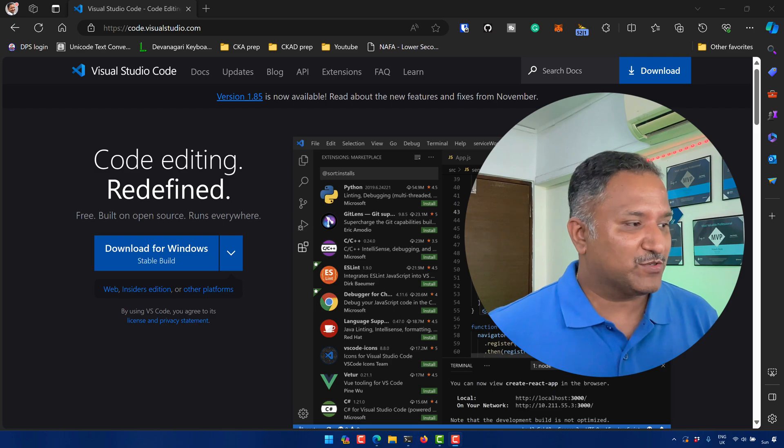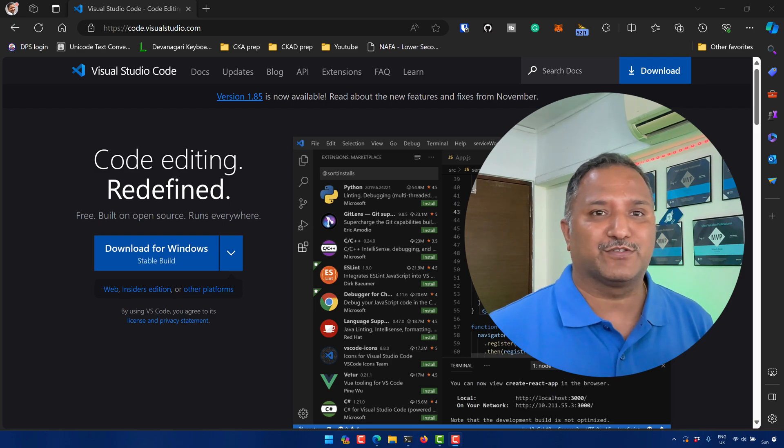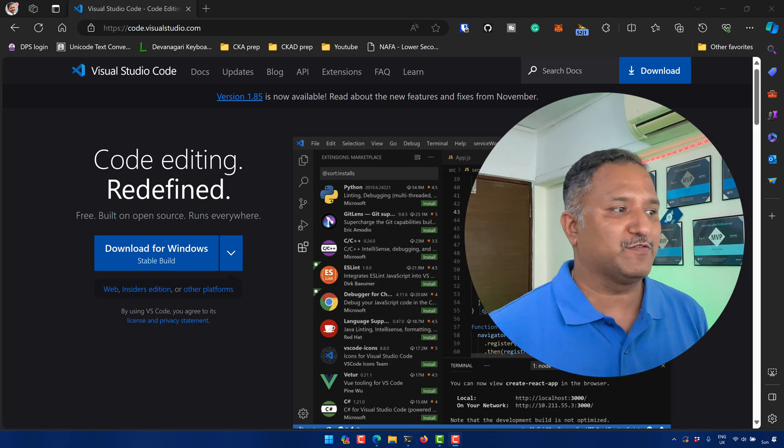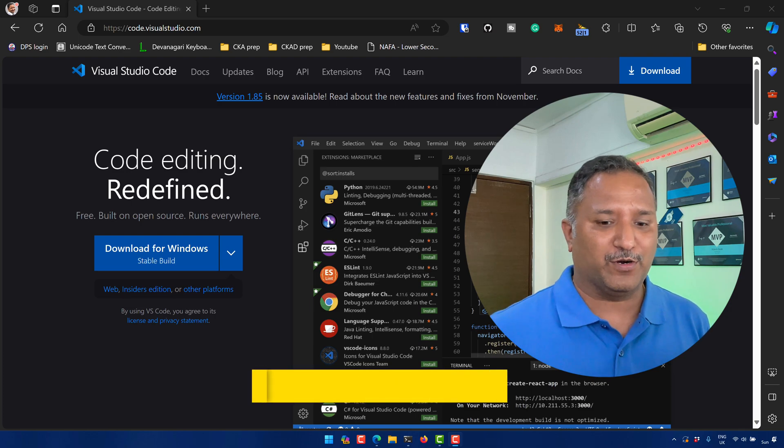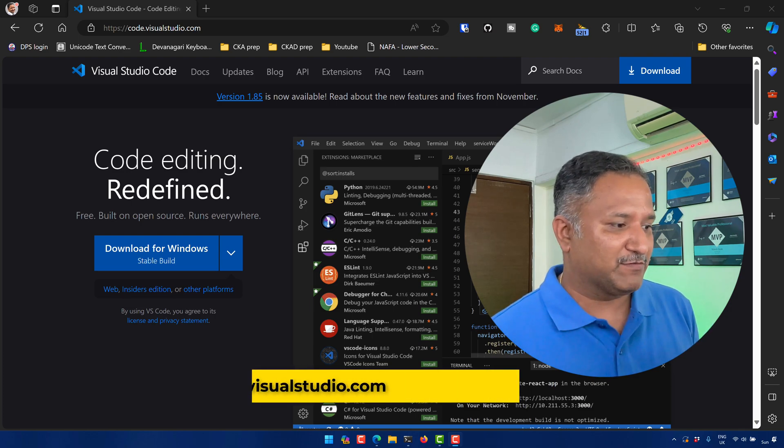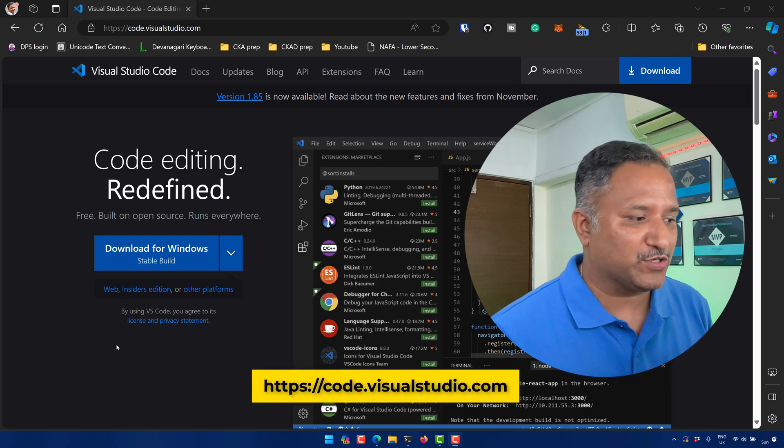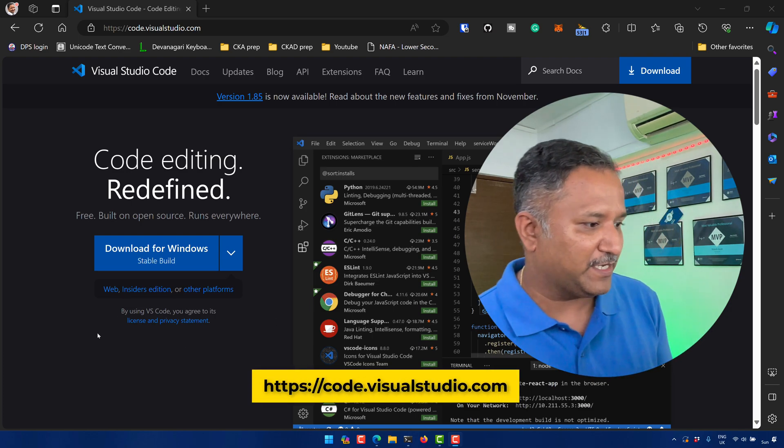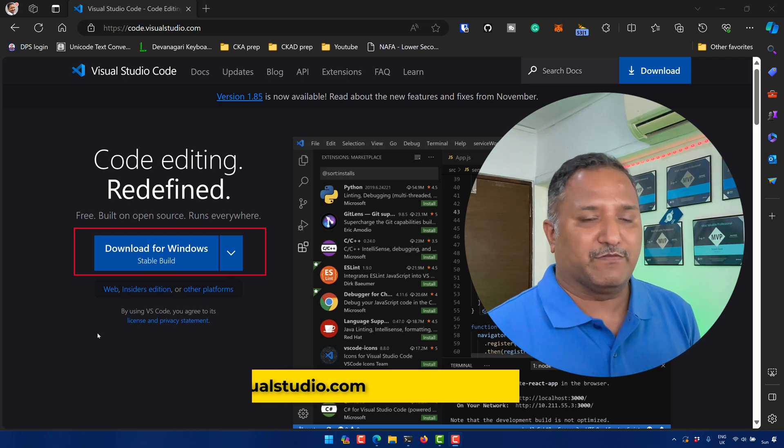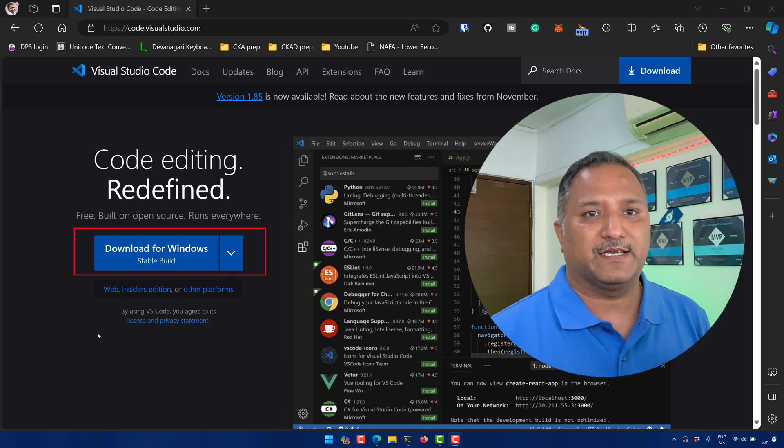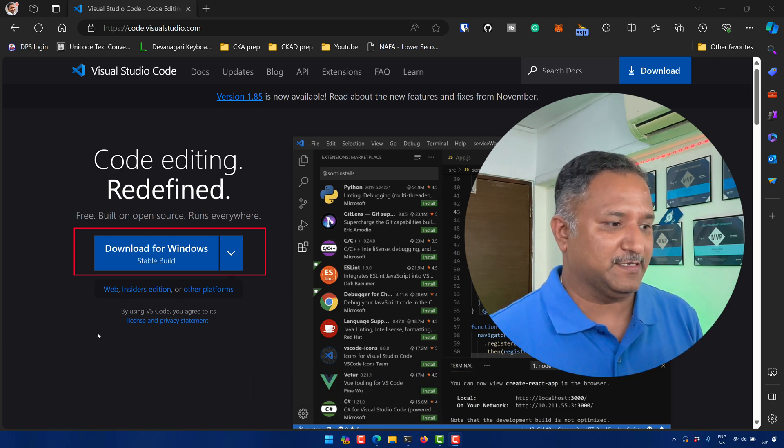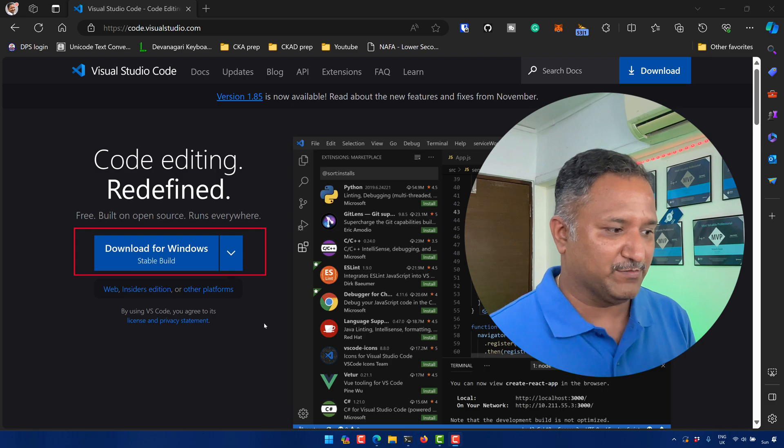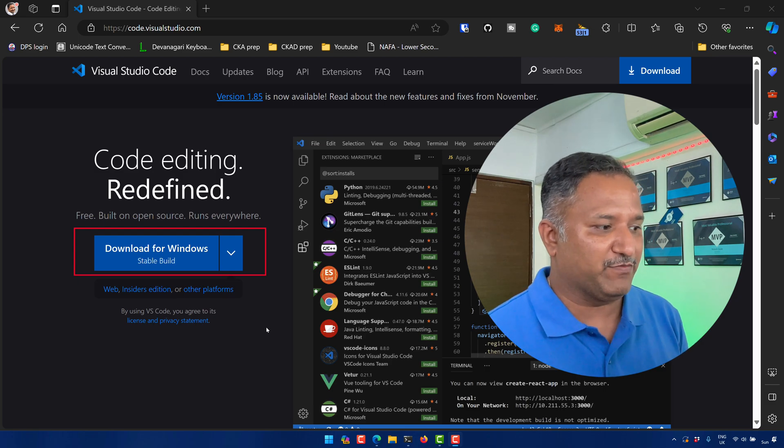So when it comes to installing Visual Studio Code, there are multiple ways. If you head over to code.visualstudio.com, it gives us a cross-platform installer which can be installed on Windows, Mac, and Linux operating systems or other platforms.